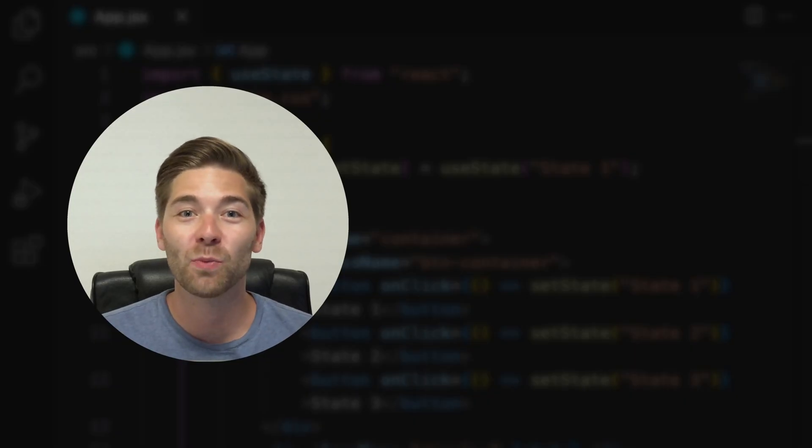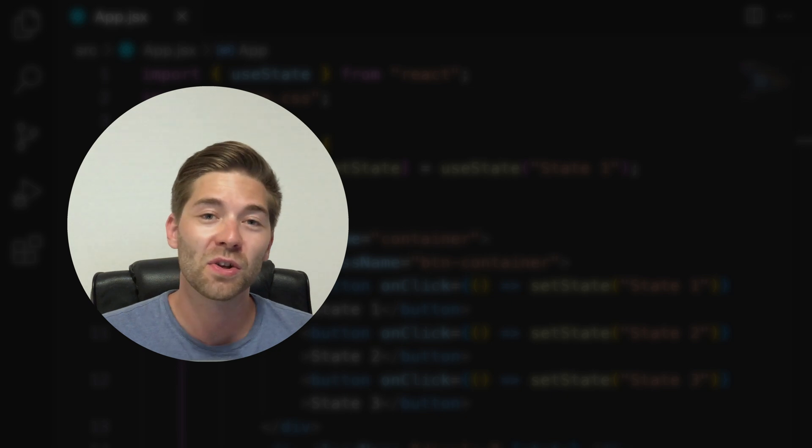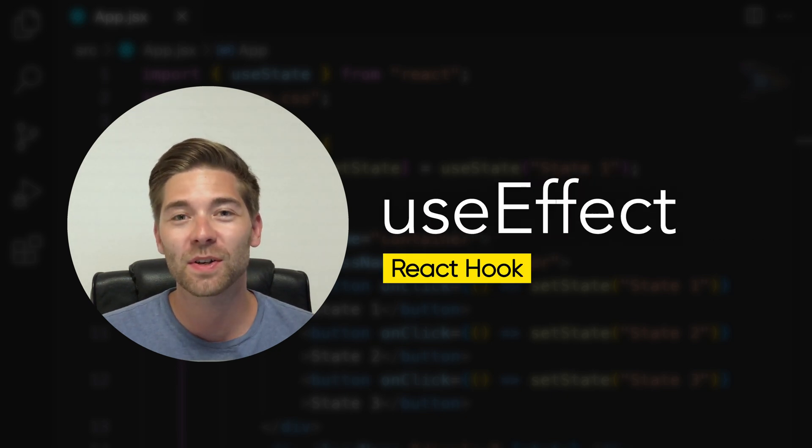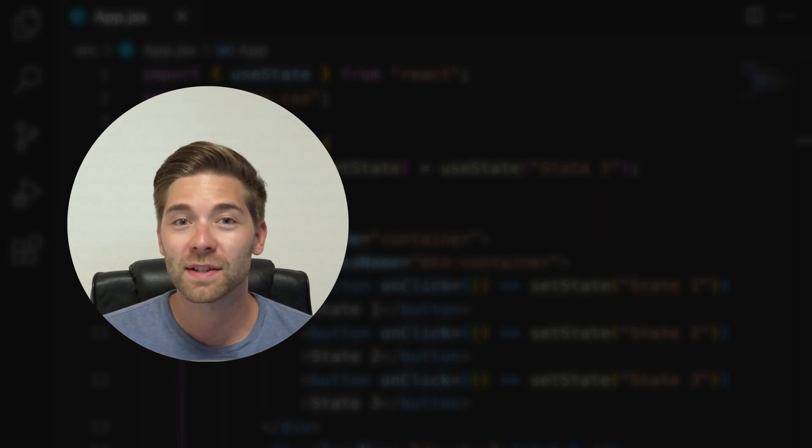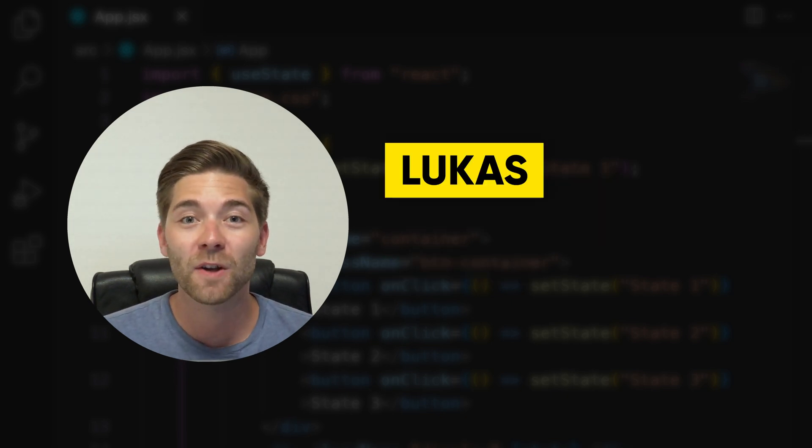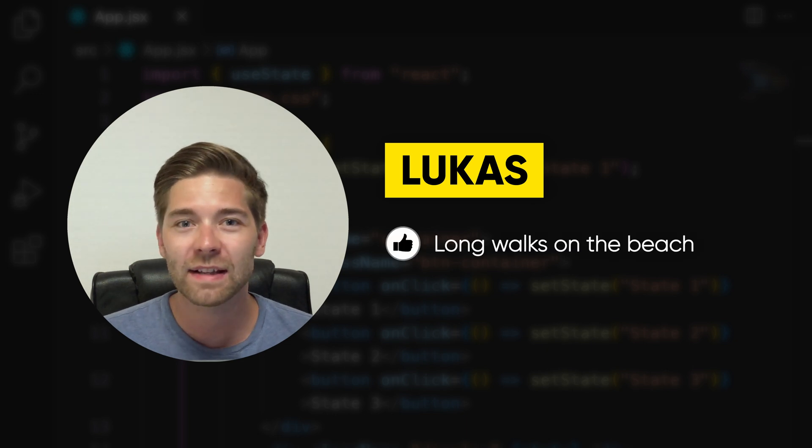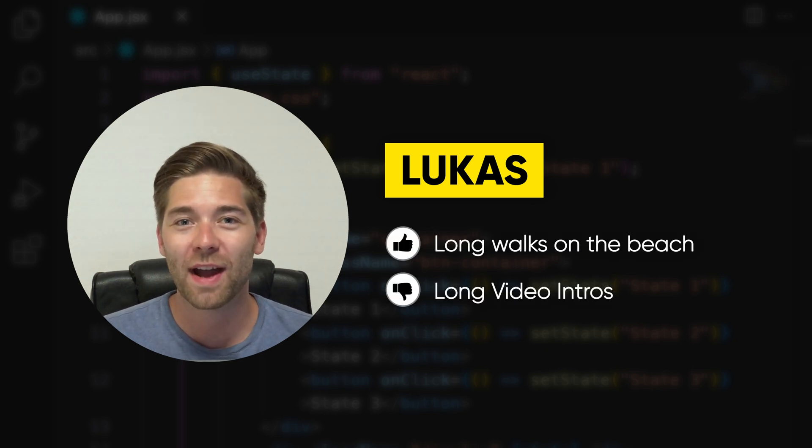Hello codebreakers and welcome to the only tutorial that you'll need to learn and understand the React Hook useEffect. I'm Lukas, I love long walks on the beach, but I hate long intros, so let's get crackin'!